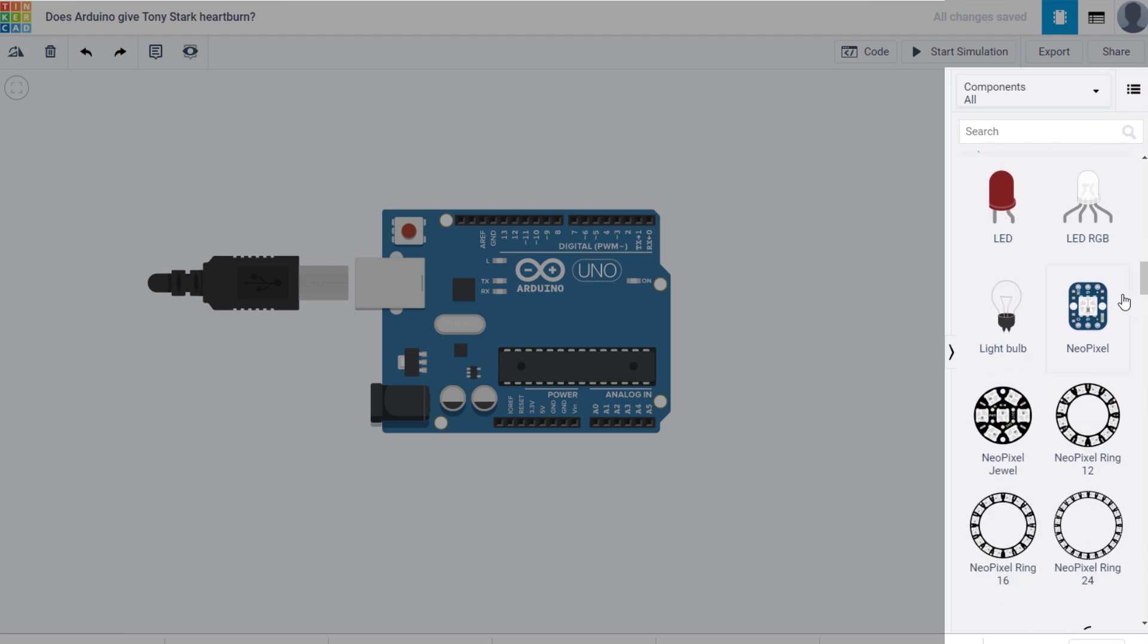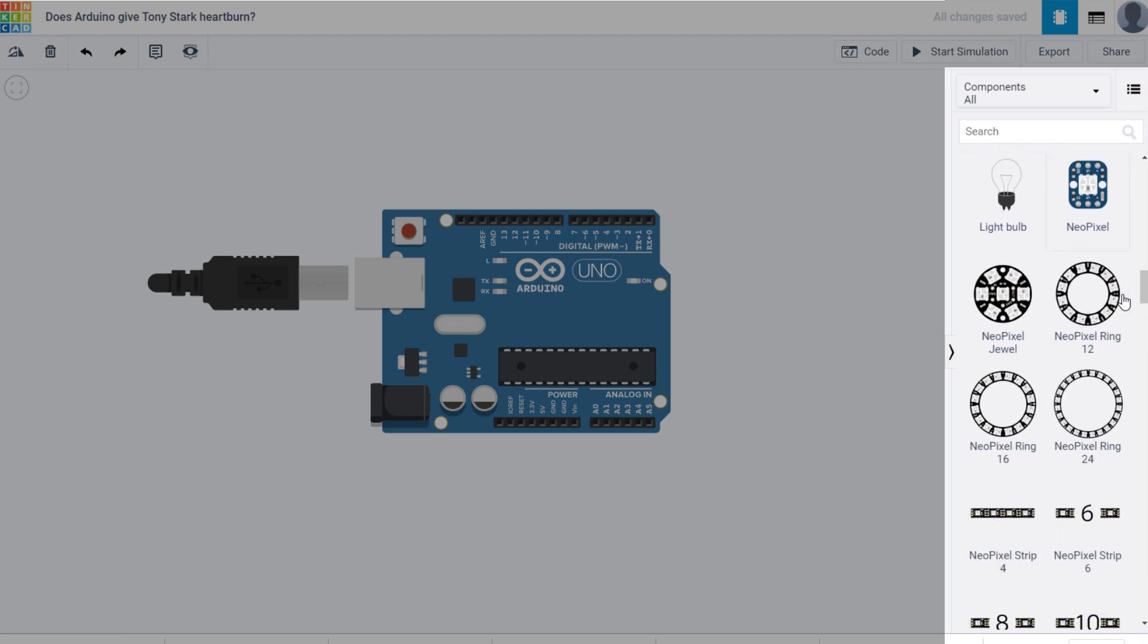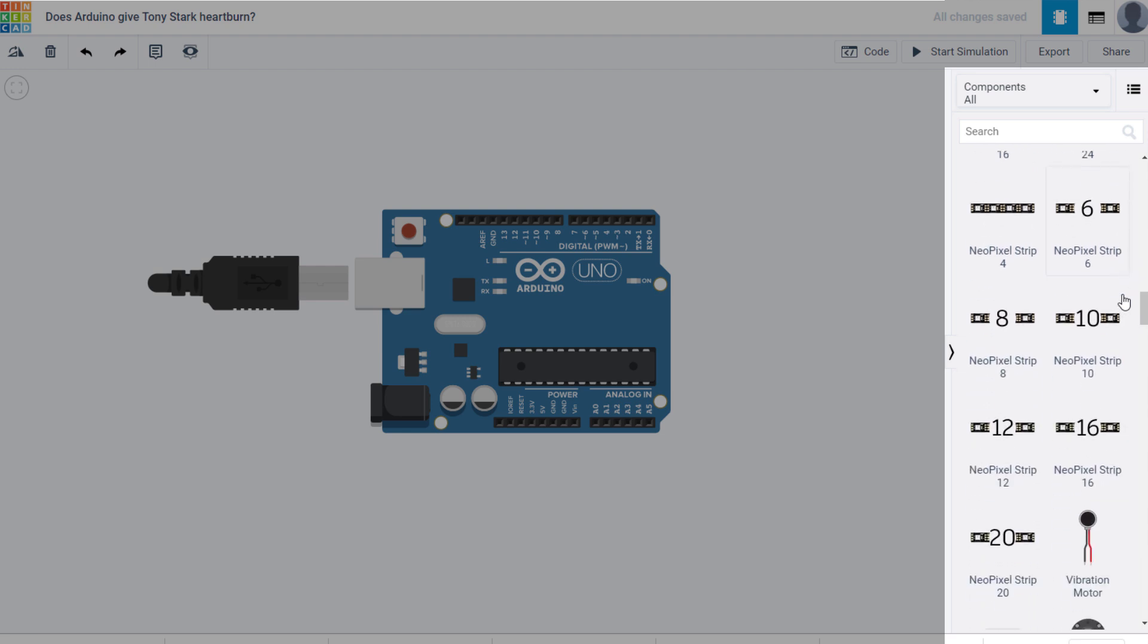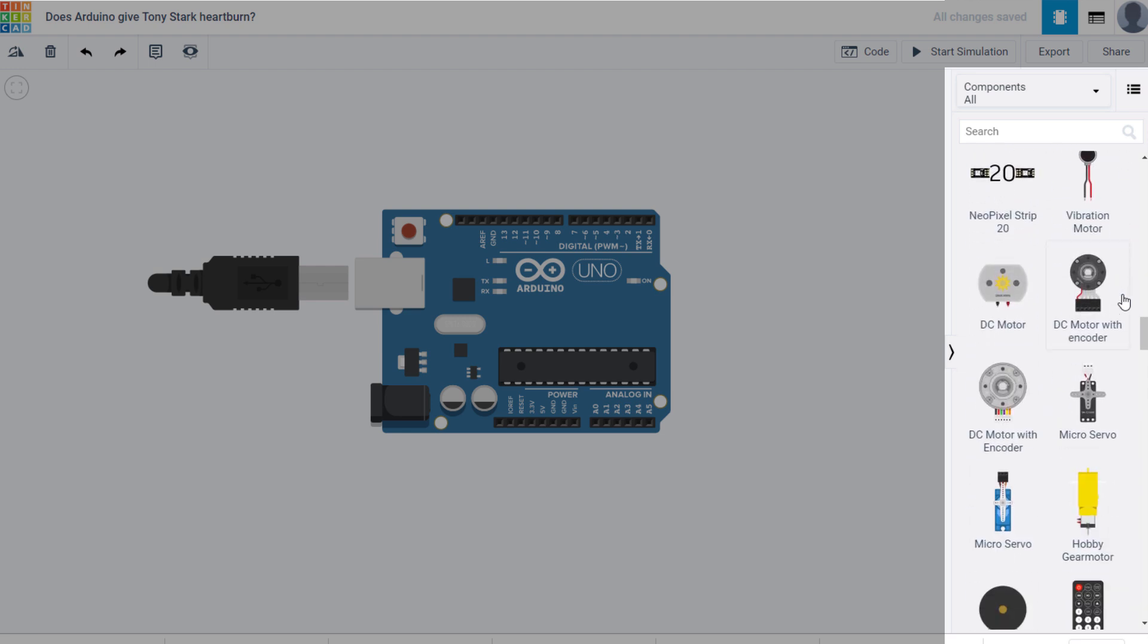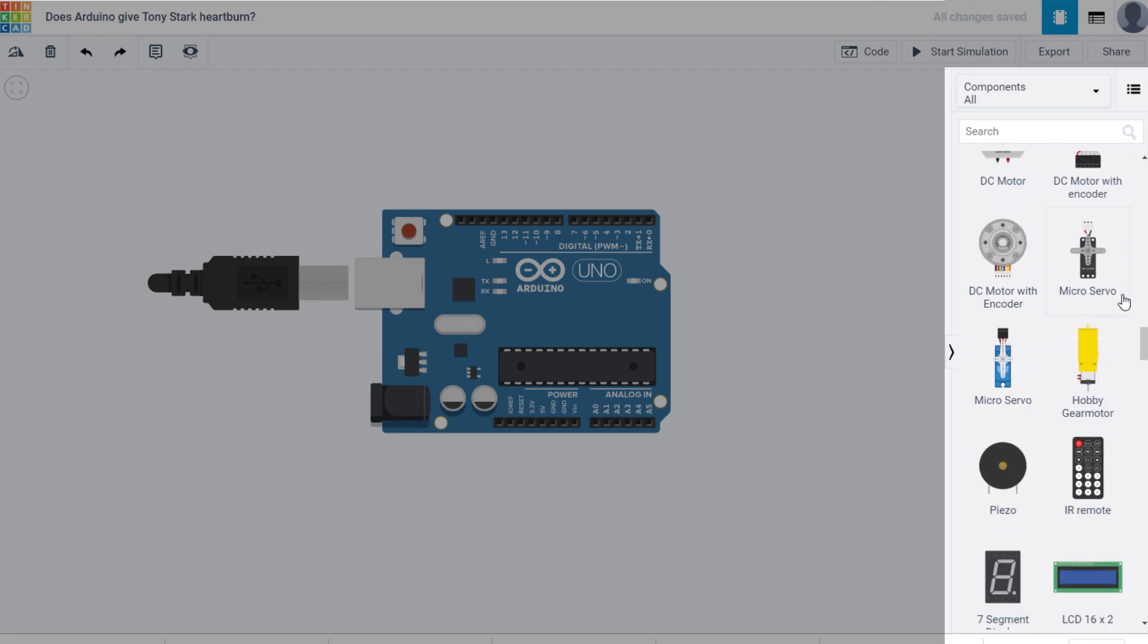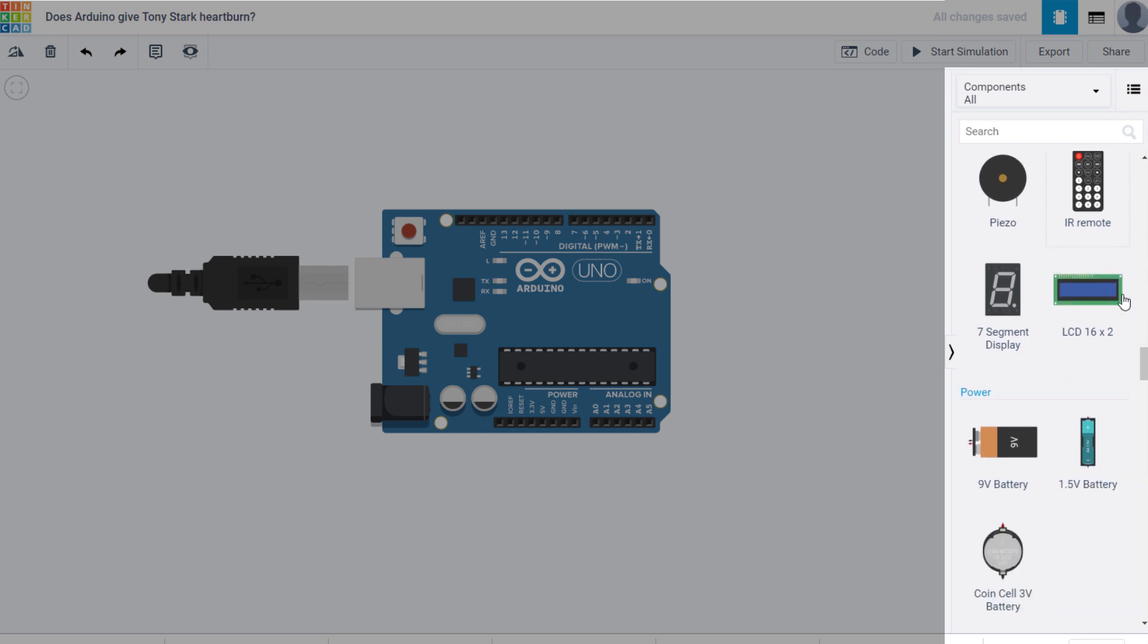Next you have outputs, which includes LEDs, NeoPixel strips, DC motors with encoders, servos, and LCDs along with tons of other outputs.